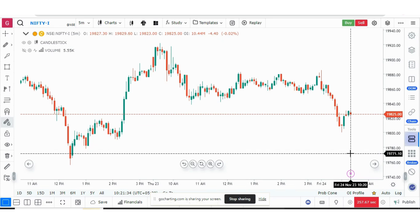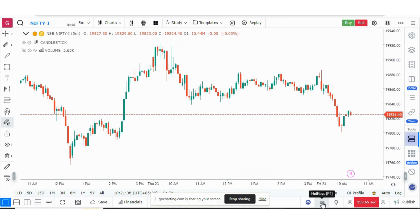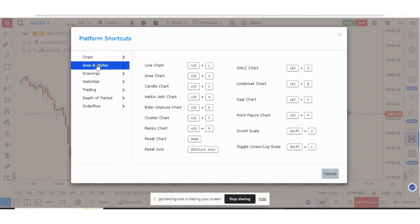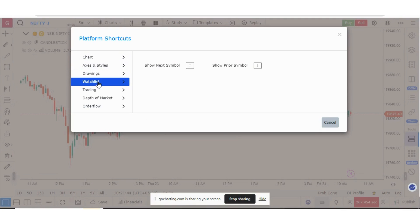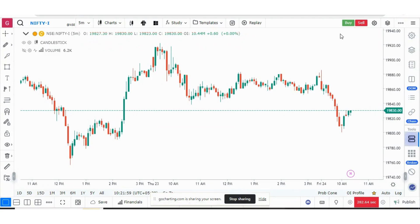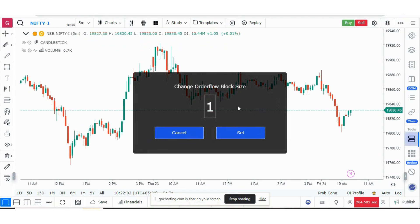More shortcuts have been added for order flow, market profile, and volume profile. You can see the full list in the hotkeys section, which includes shortcuts for charts, axes, drawings, and watch list. For order flow, to change the block size, simply press the semicolon key and it will prompt you to enter the new order flow block size.